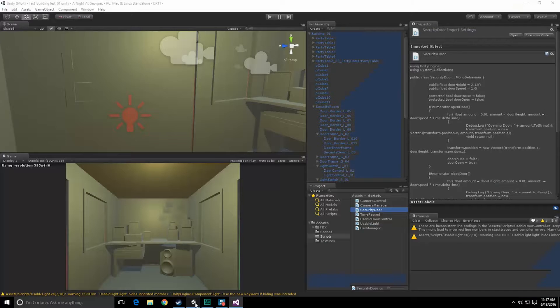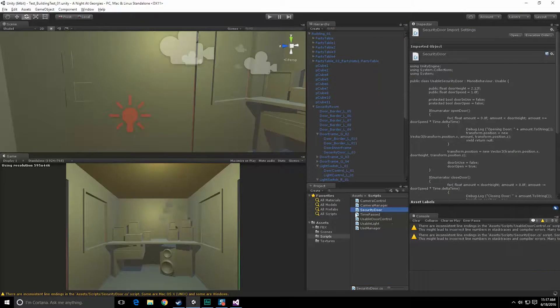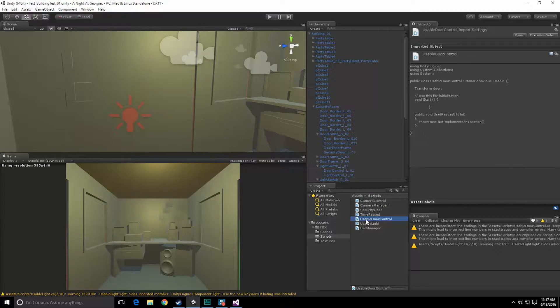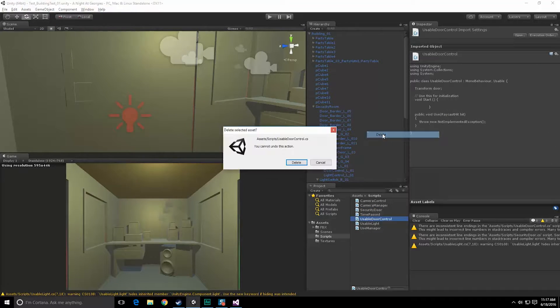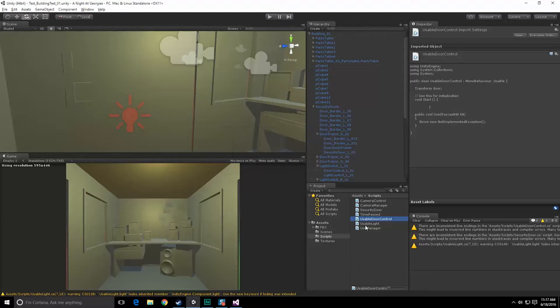So let's go back to Unity. And inside of here, let's nuke usable door control, can go, so delete, delete.